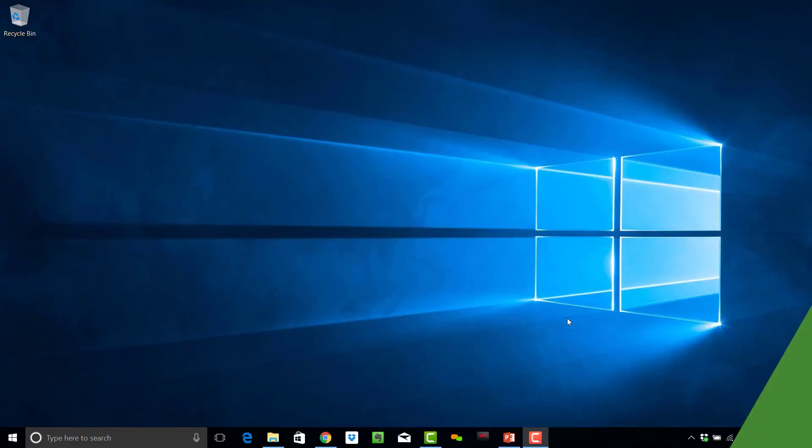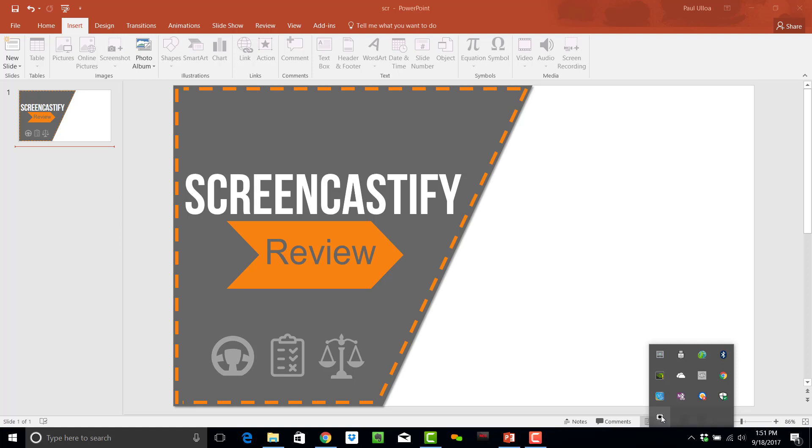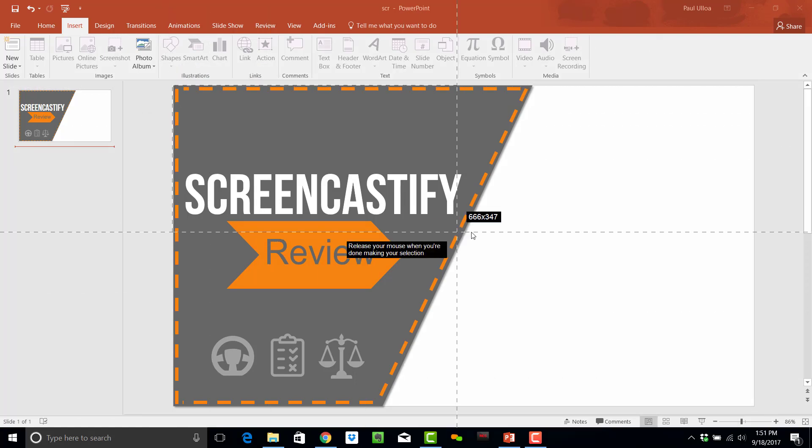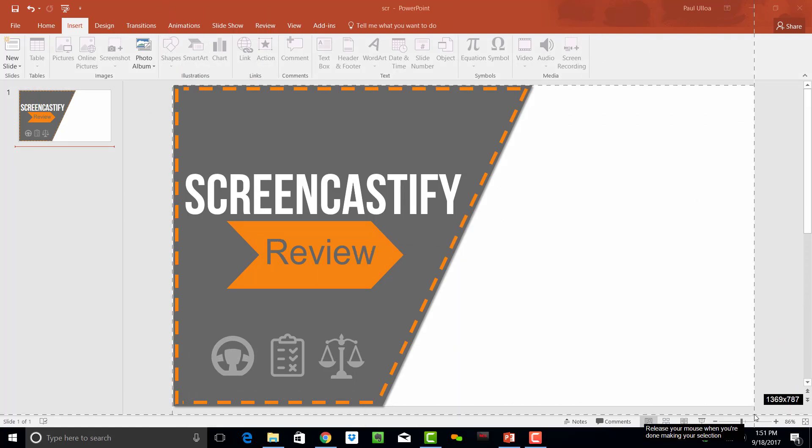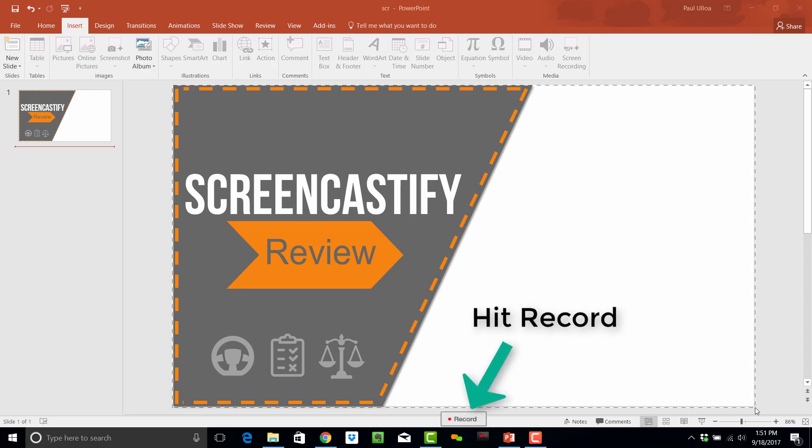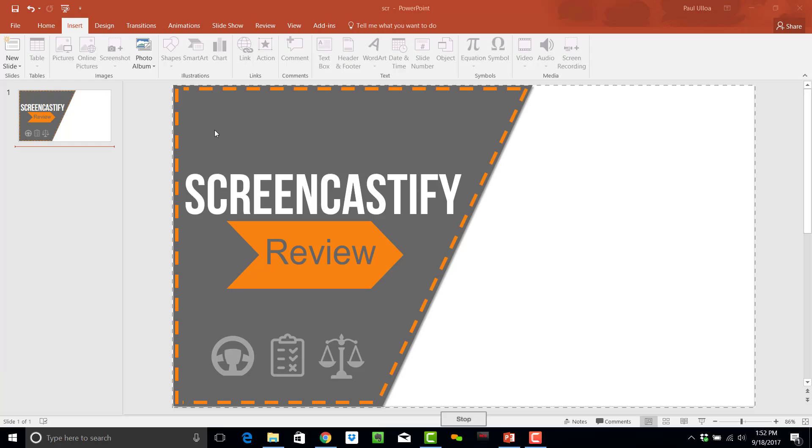Now, once you're ready to start a recording, get your screen set up, hit the icon, make a selection on the screen, and then hit the button down there. It will start capturing everything within that rectangle.